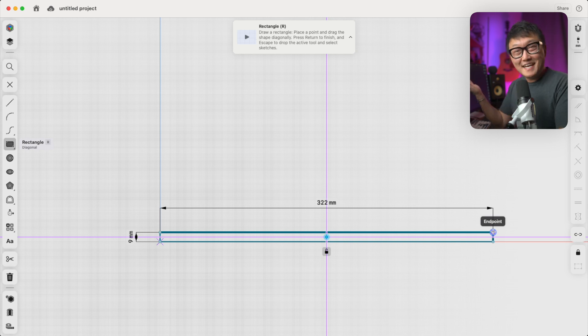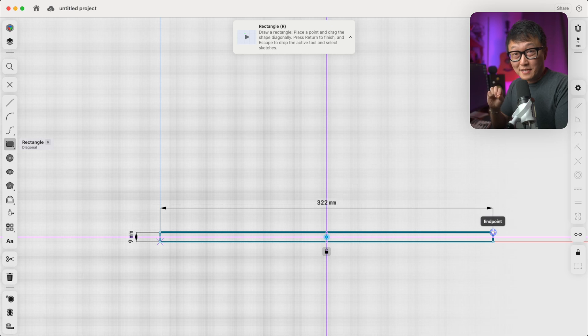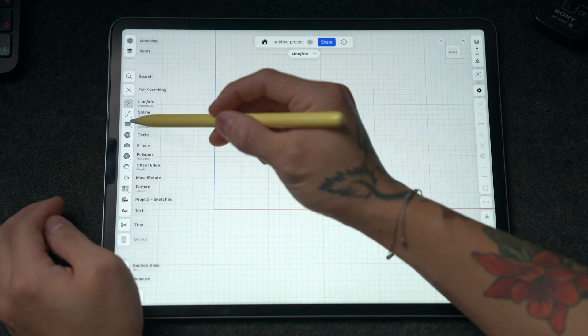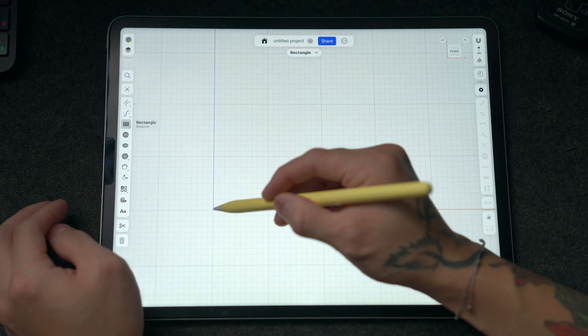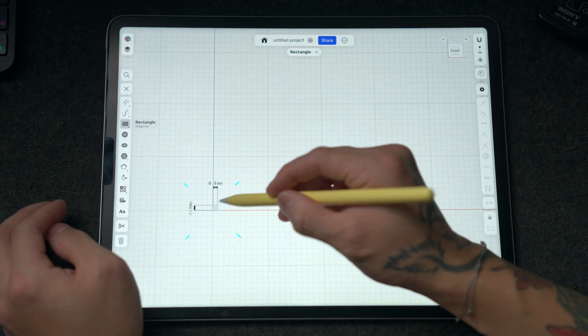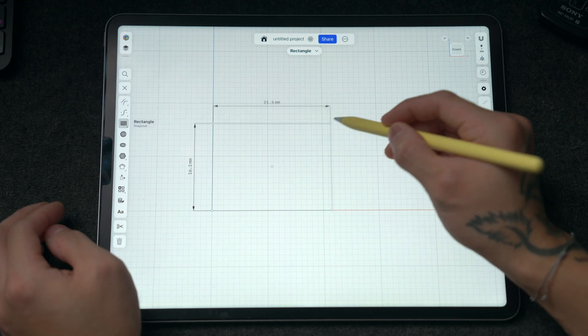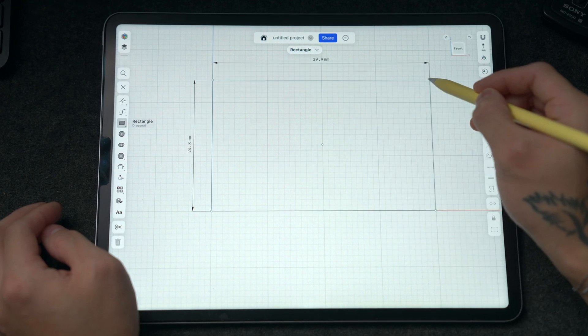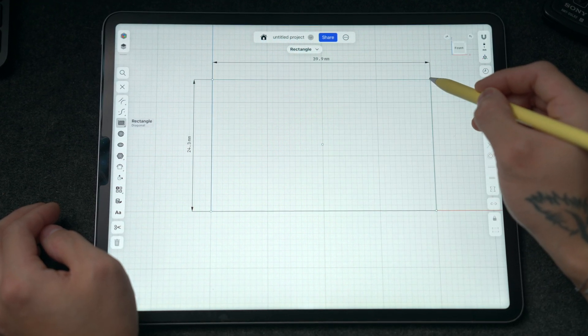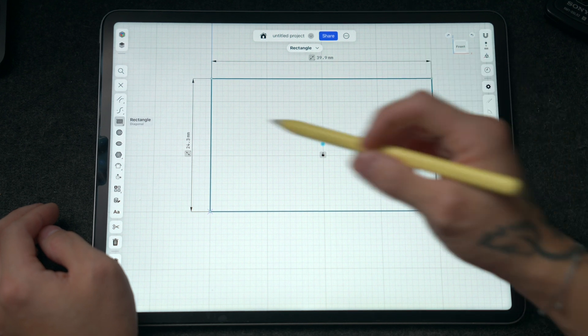So pretty easy. Now, if you're using the iPad, the method to draw shapes is a little bit different. So to draw a rectangle, what we want to do is set the Apple Pencil down on the origin, and then without lifting it up, we'll drag across to the opposite point, and then take the pencil off the screen.